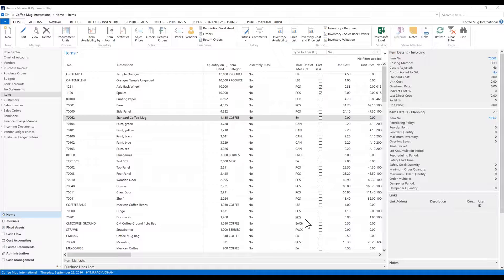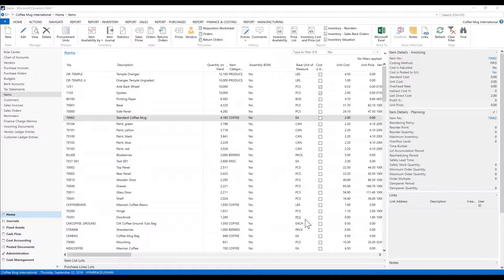There are many ways to connect Power BI, and I want to go through the simplest way to connect it up to NAV and show you what can be done quickly.